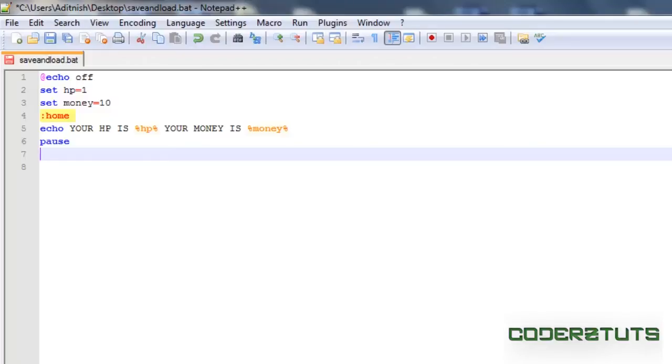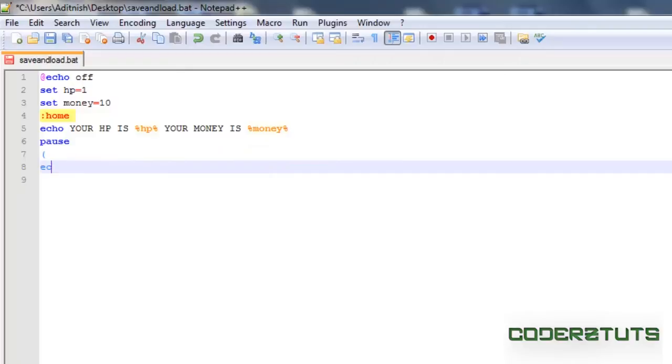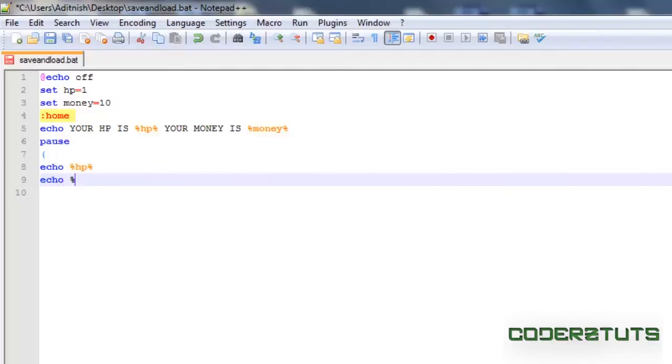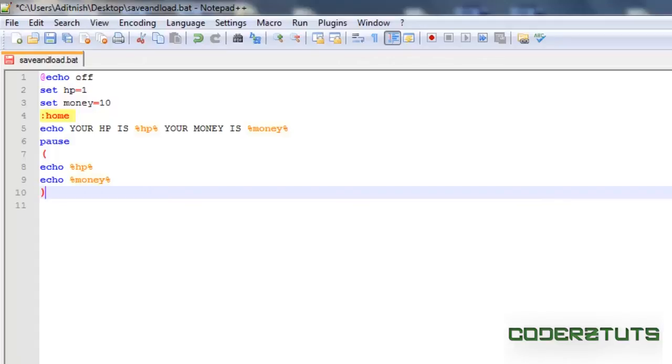Now in order to save variables, we're just going to open up a bracket, type echo and the name of your variable. So in this case, hp and money. Now we're just going to close that, take a greater than sign as a director to indicate we want these variables to be saved to a file.